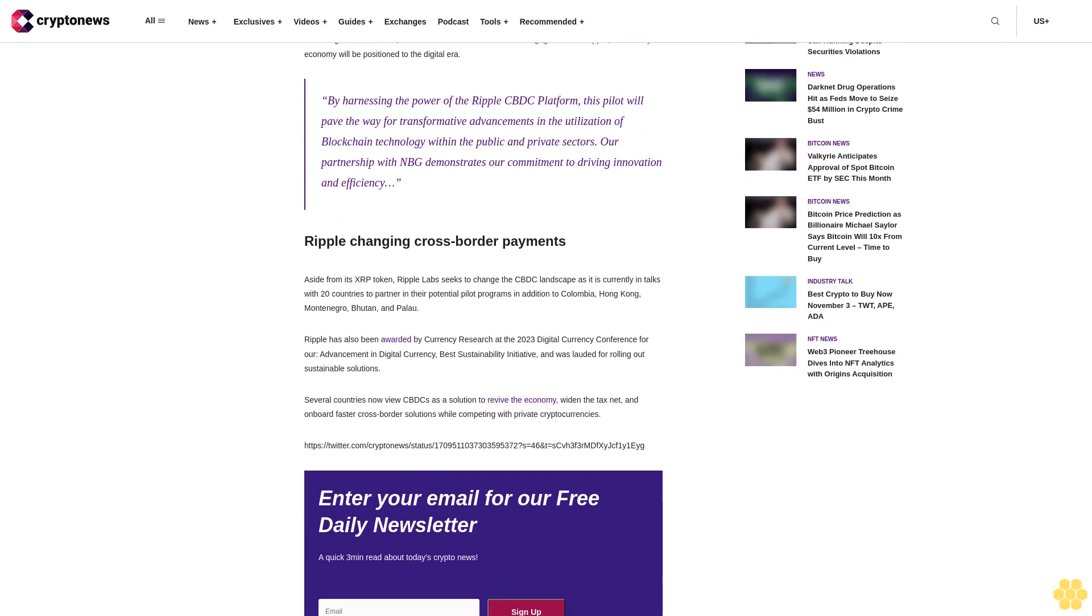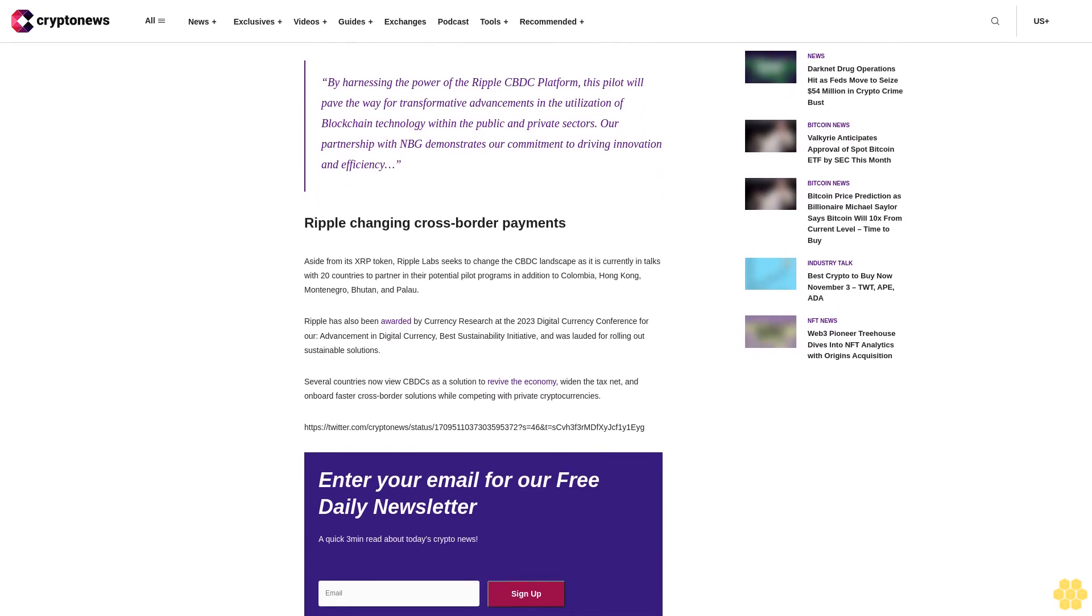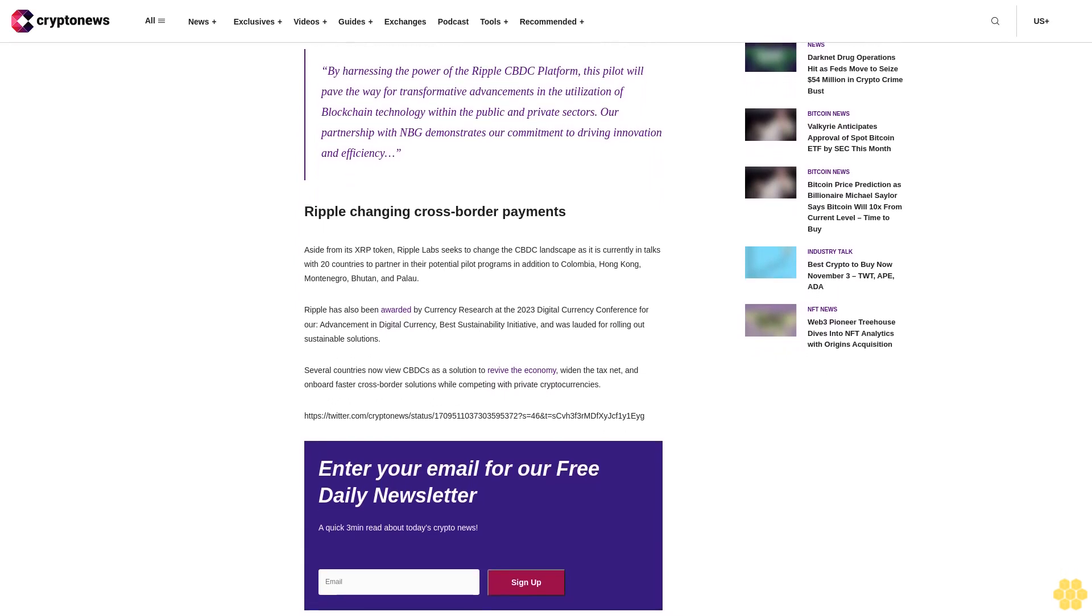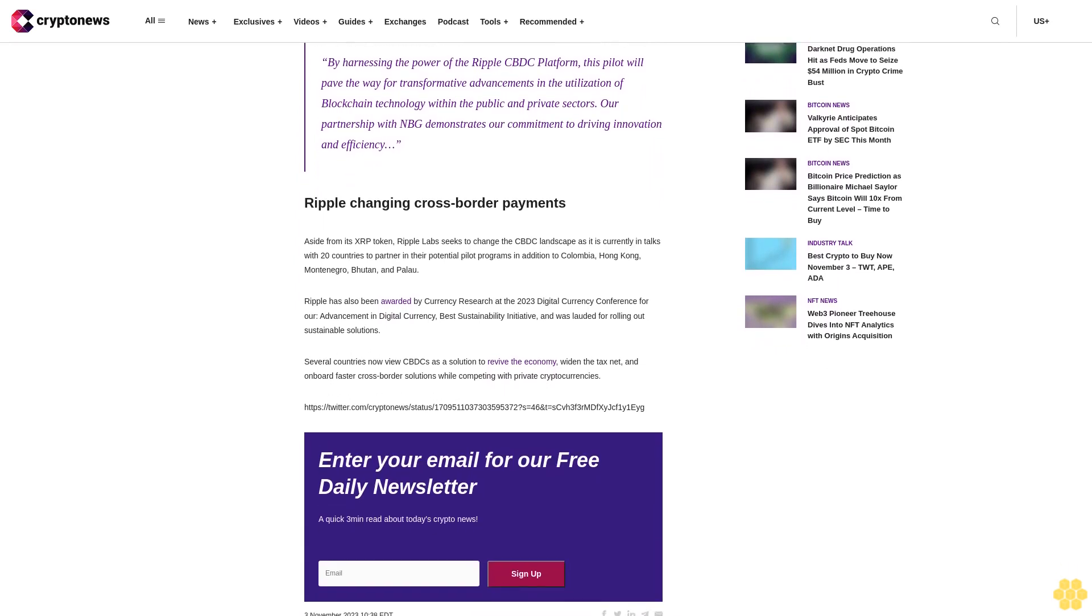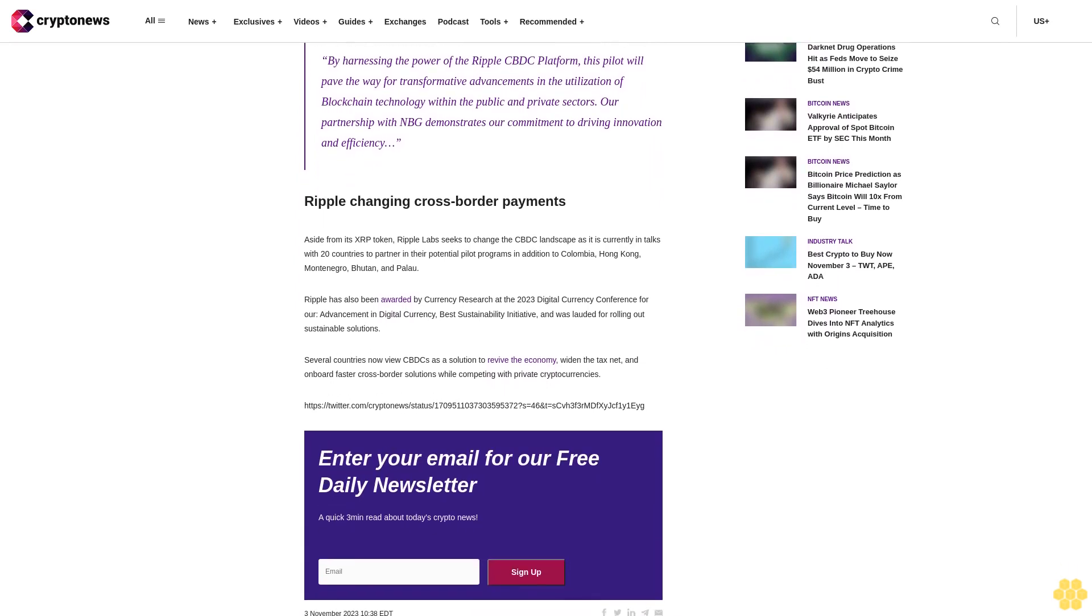Ripple CBDC platform is currently in use in five different digital currency pilots around the world, and according to James Wallis, the vice president of central bank engagements at Ripple, the country's economy will be positioned for the digital era.